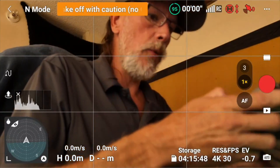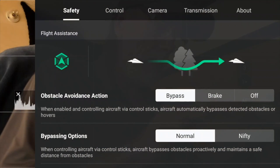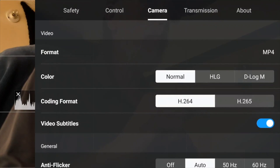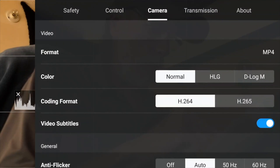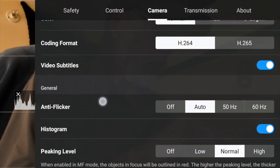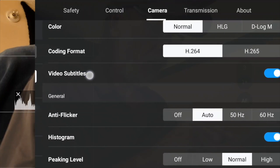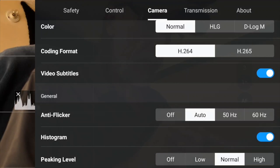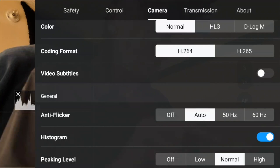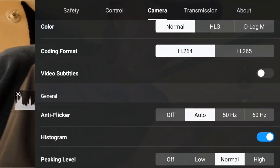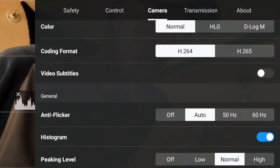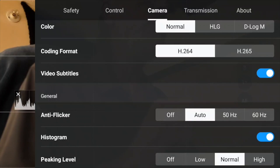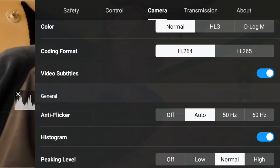So let's jump right in. What we're going to do is go into Settings, then go to the Camera tab, and scroll down until we see Video Subtitles right here — notice that it's toggled on. If I toggle that off, it won't save those SRT files, and if I toggle it back on, then it will save the files. That's all you've got to do.